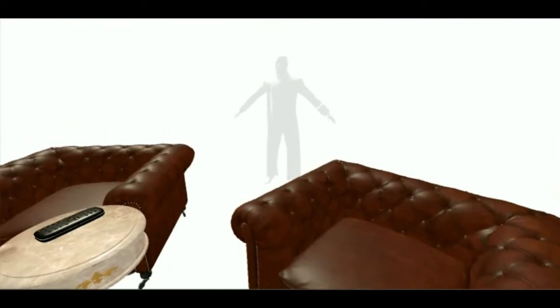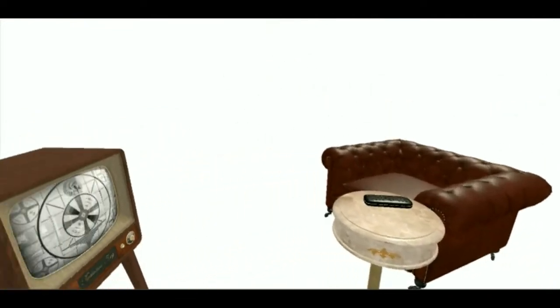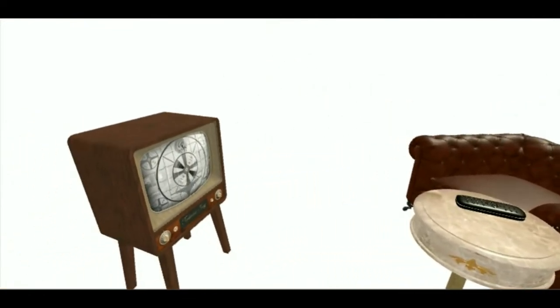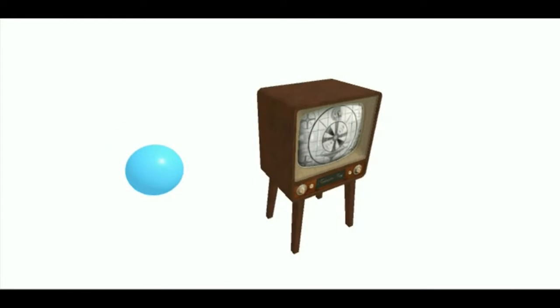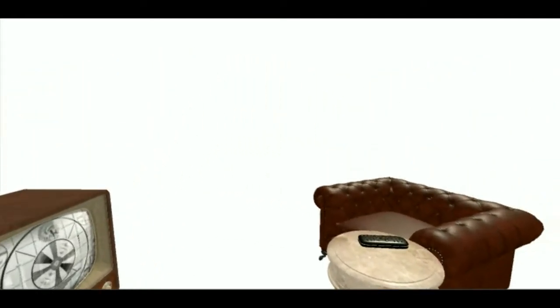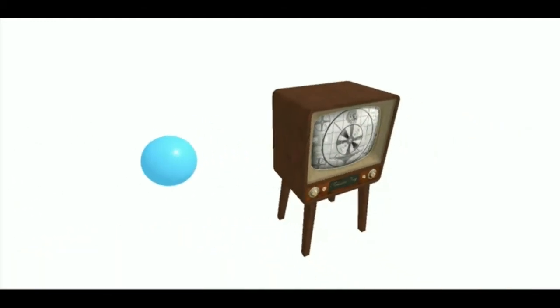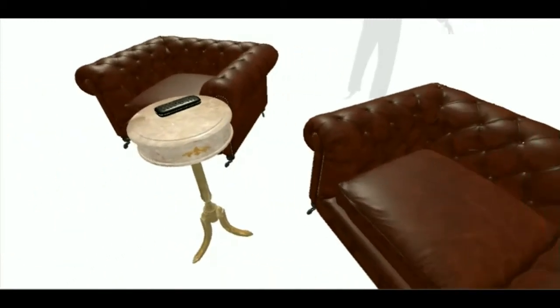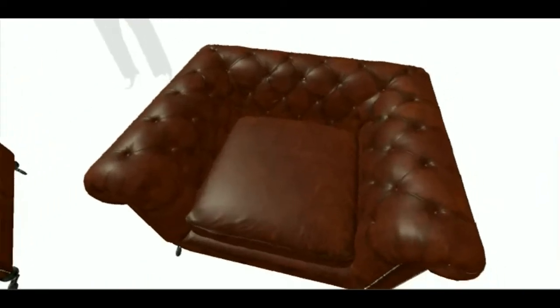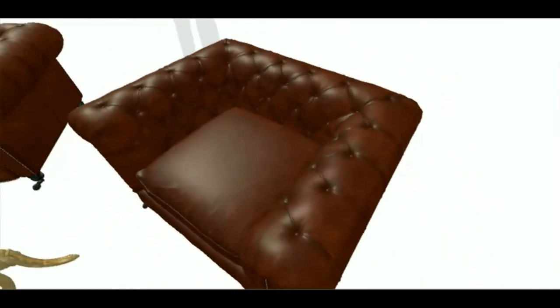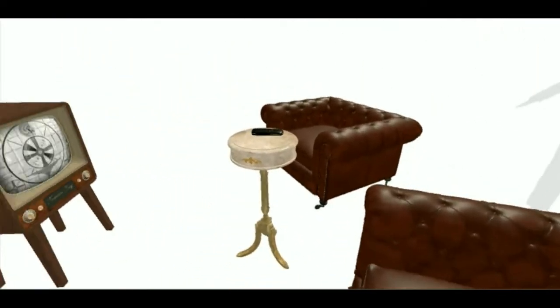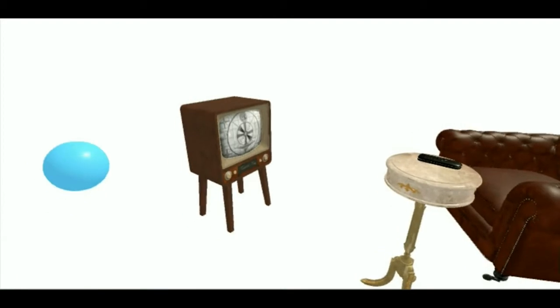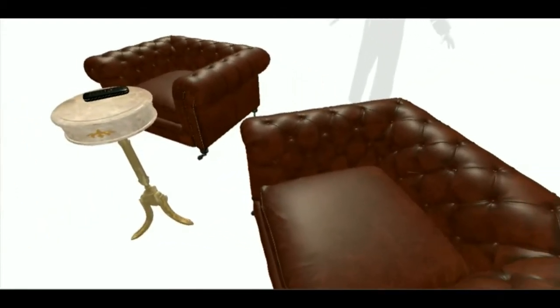This is the construct. It's our loading program. We can load anything from clothing to equipment, weapons, training simulations—anything we need. Right now we're inside a computer program. Is it really so hard to believe your clothes are different?